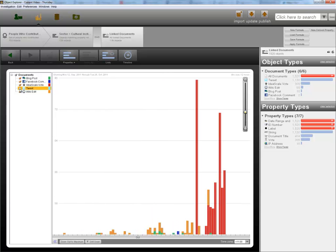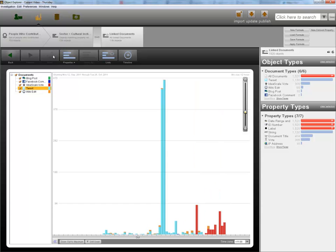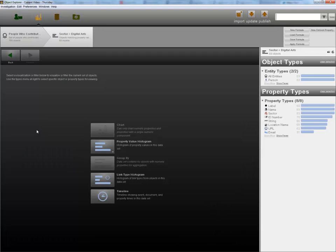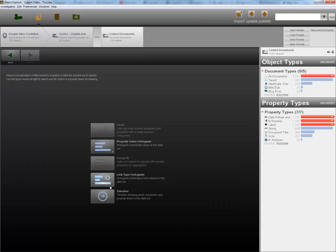We can repeat this process for the other digital culture sectors. For example, here we're showing it for the digital arts sector, and again we can timeline the results, and see there is a similar distribution of contributions across the period, with a peak of tweets during the live event.